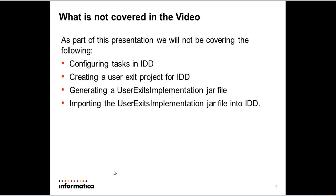So what is not covered as part of this presentation? We are not covering task configurations in IDD in detail here. We are not talking about how to create a user exit project for IDD or how to generate a UserExitImplementation jar file or import it into IDD. We are just talking about a specific use case and we assume you know all these already. In case you do not, there are other documentation which would walk you through this.